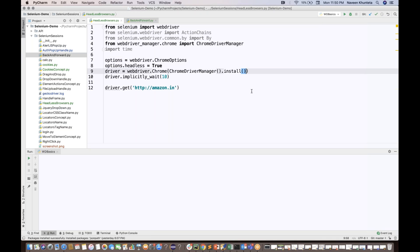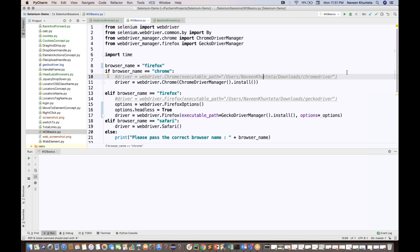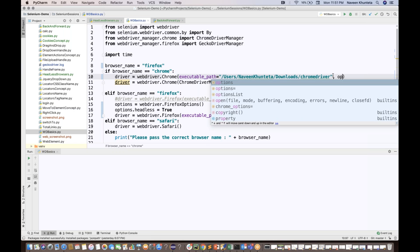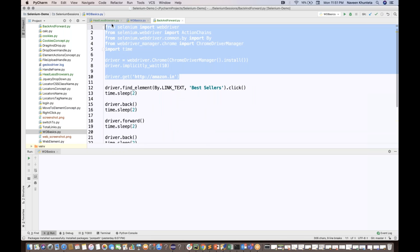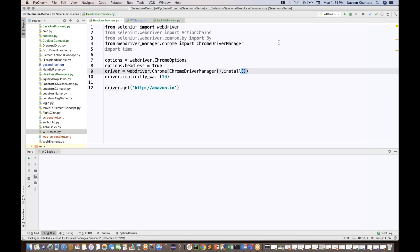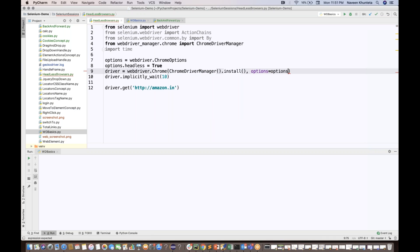Whether you're using an executable file or webdriver manager, you need to pass the options. If you are using the executable path, you write comma chrome_options is equal to the options object. If you're using webdriver manager, you write comma options is equal to whatever the options variable name is.